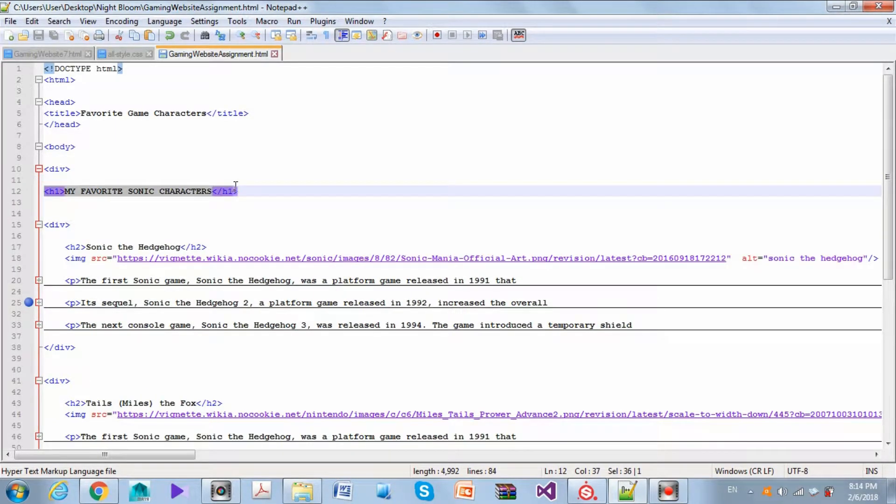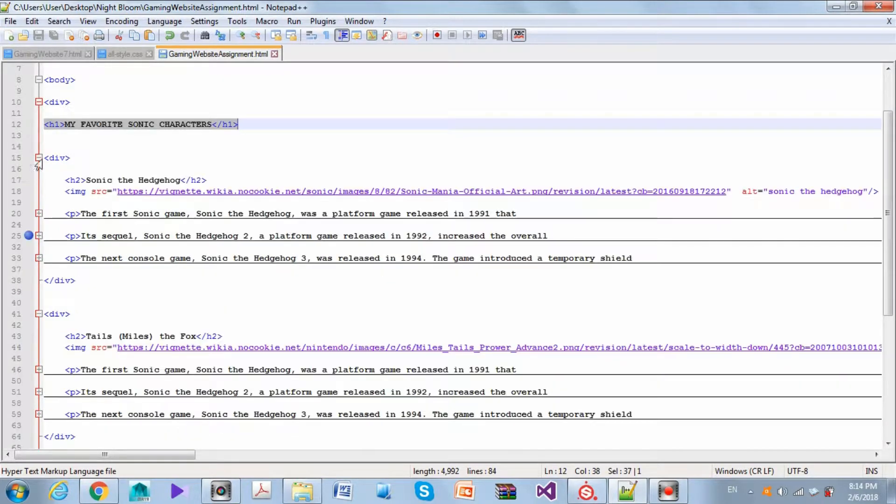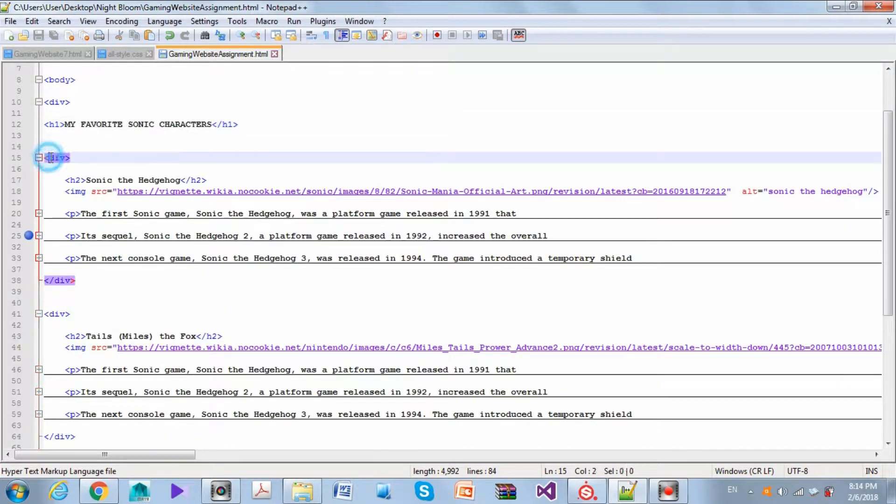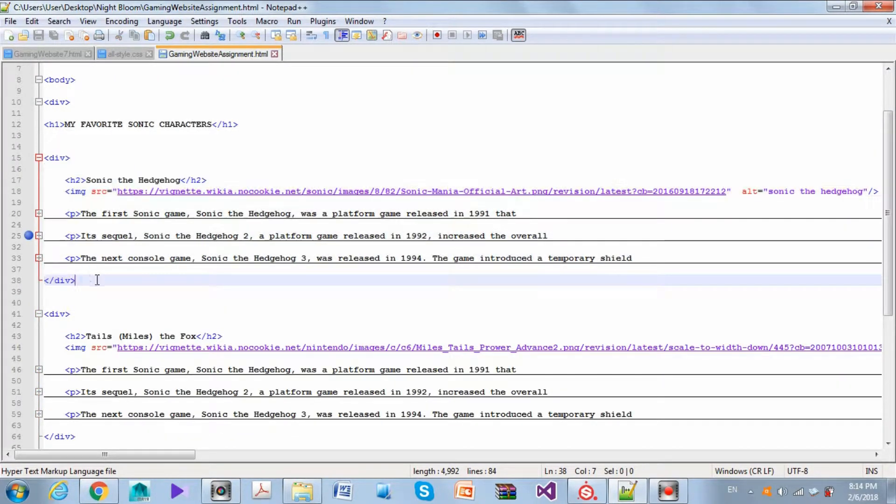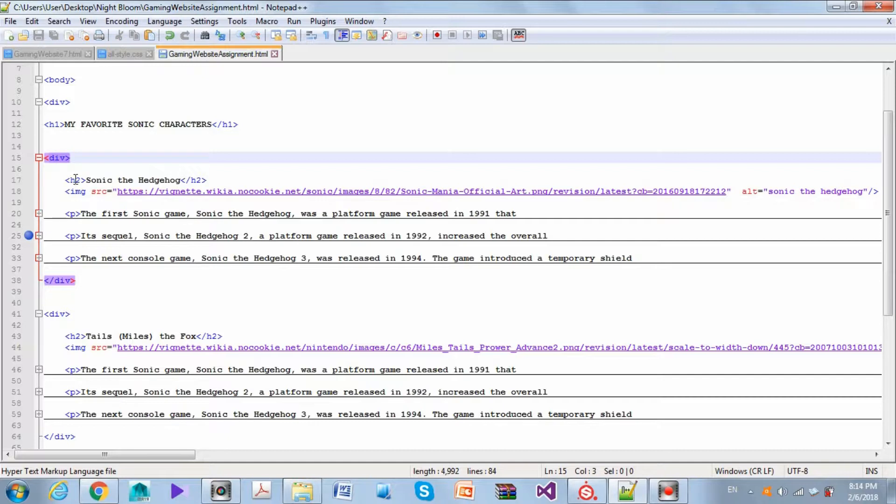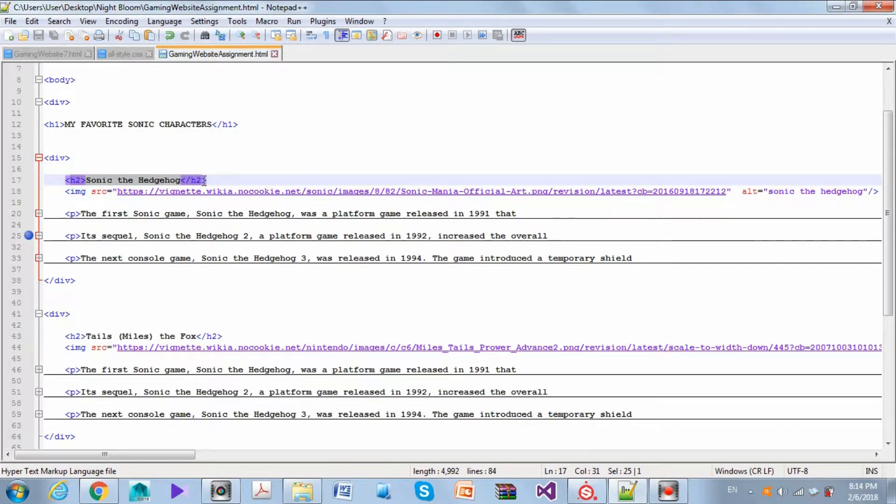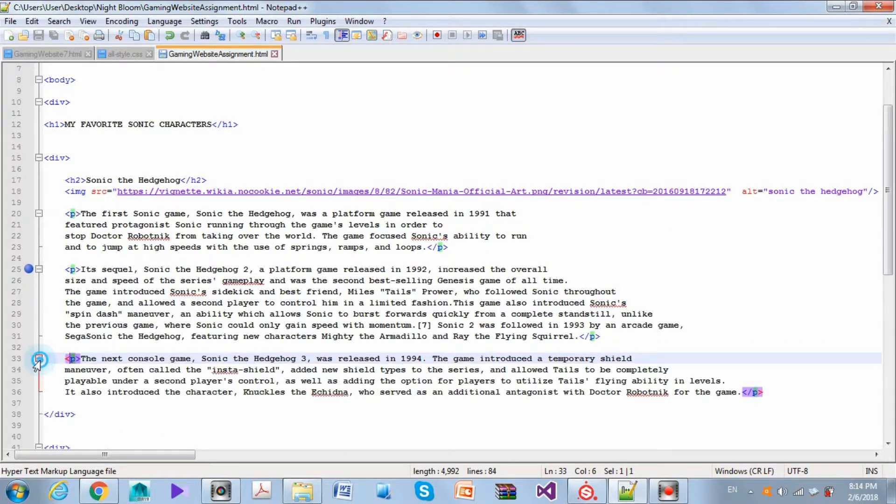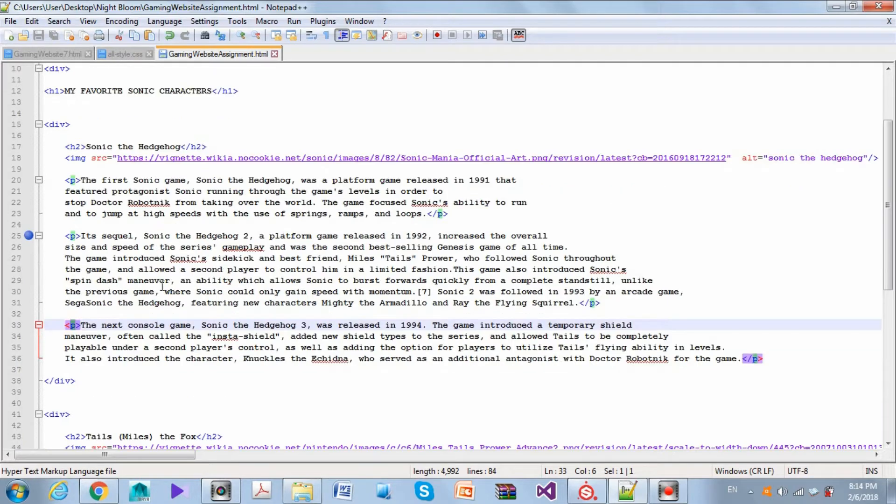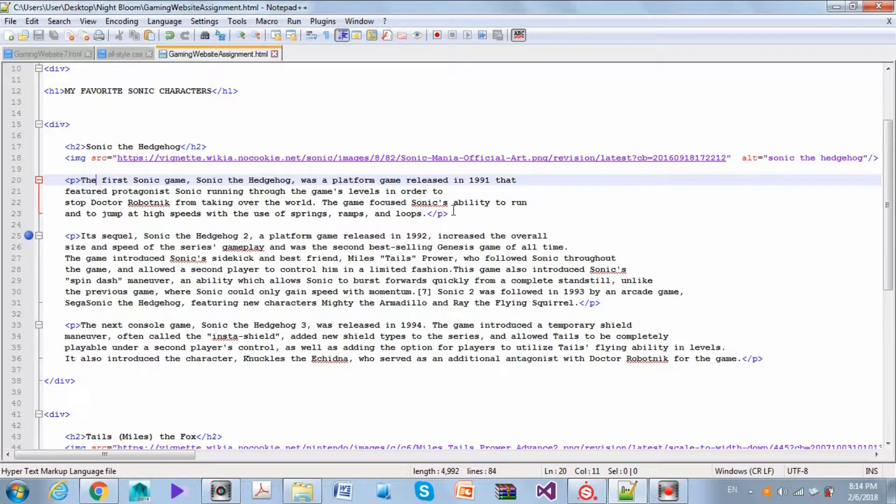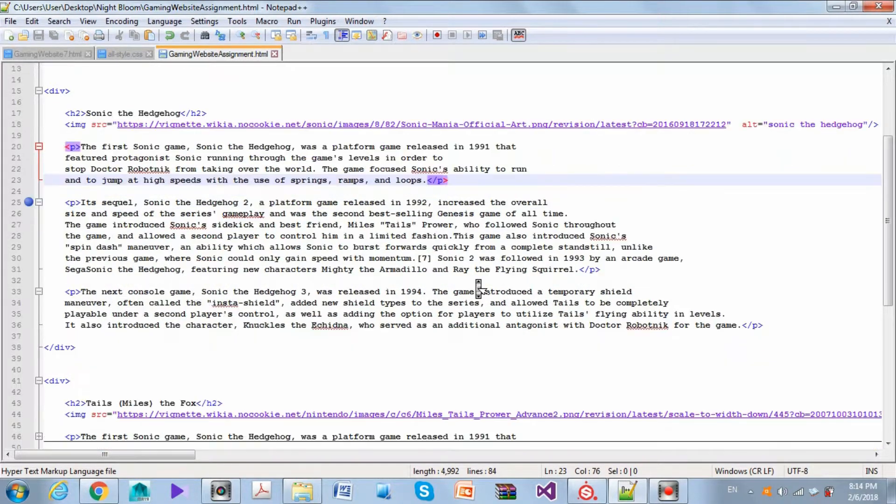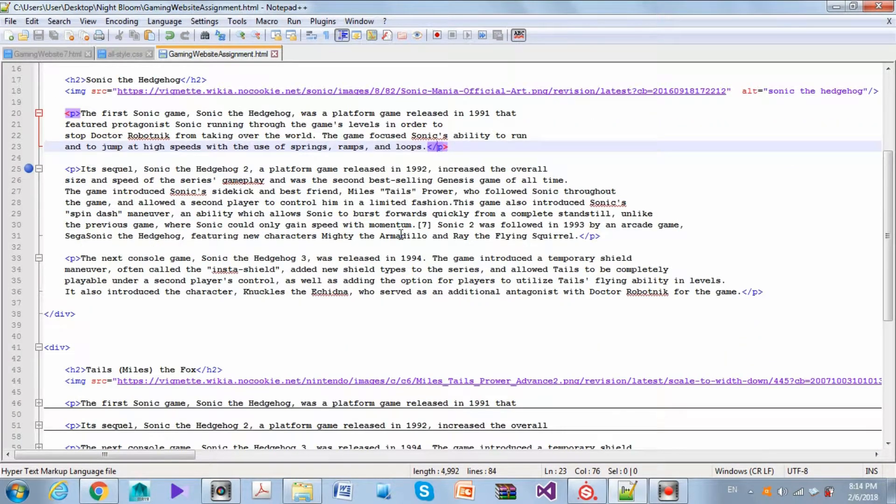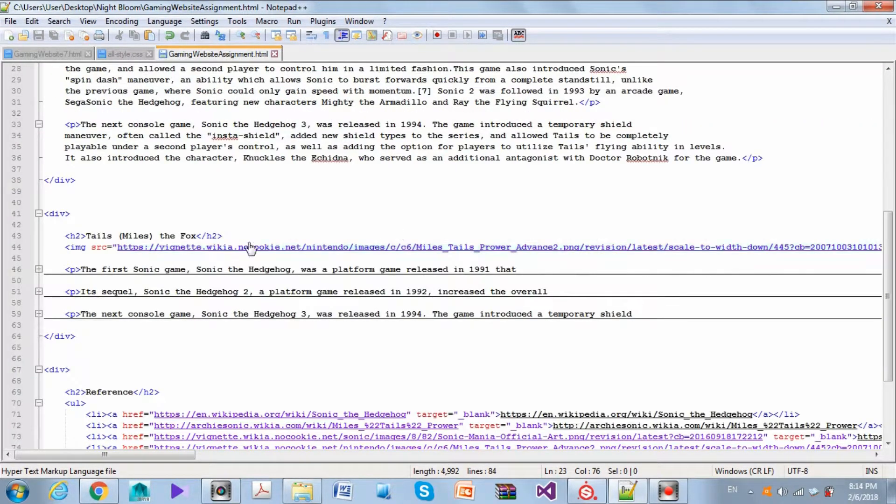Let's actually expand all of these. Inside the div we have the first header, which is the biggest header. Then we have the first section. Inside the first section we have a smaller header heading, an image, and then we have three paragraphs.